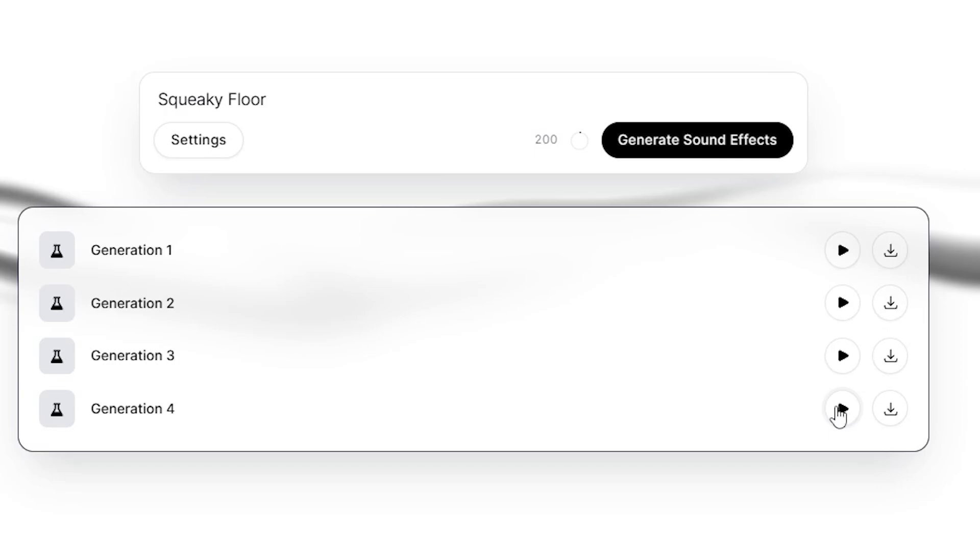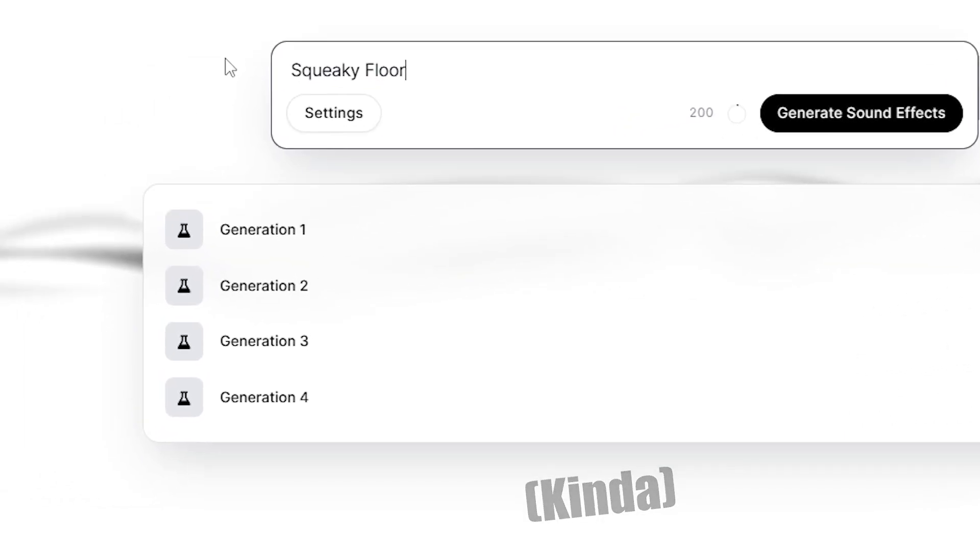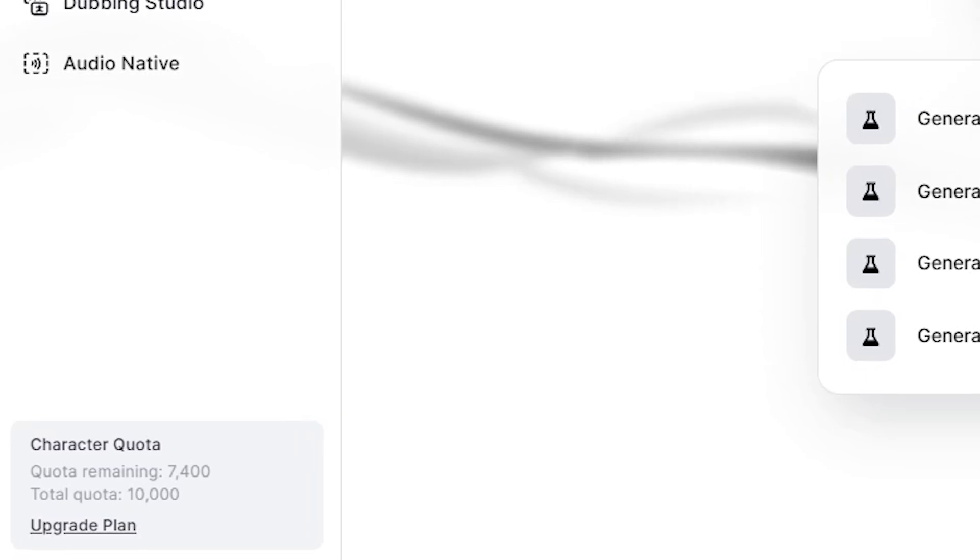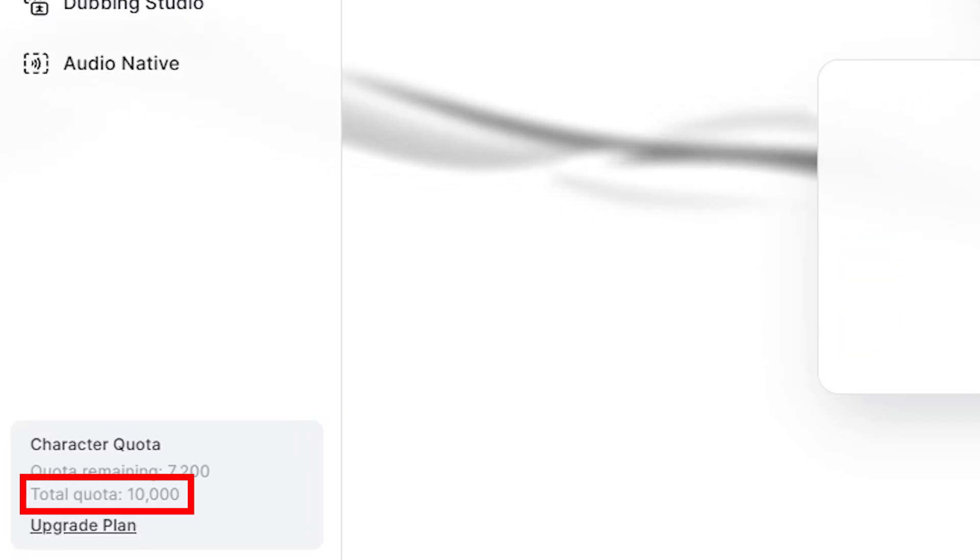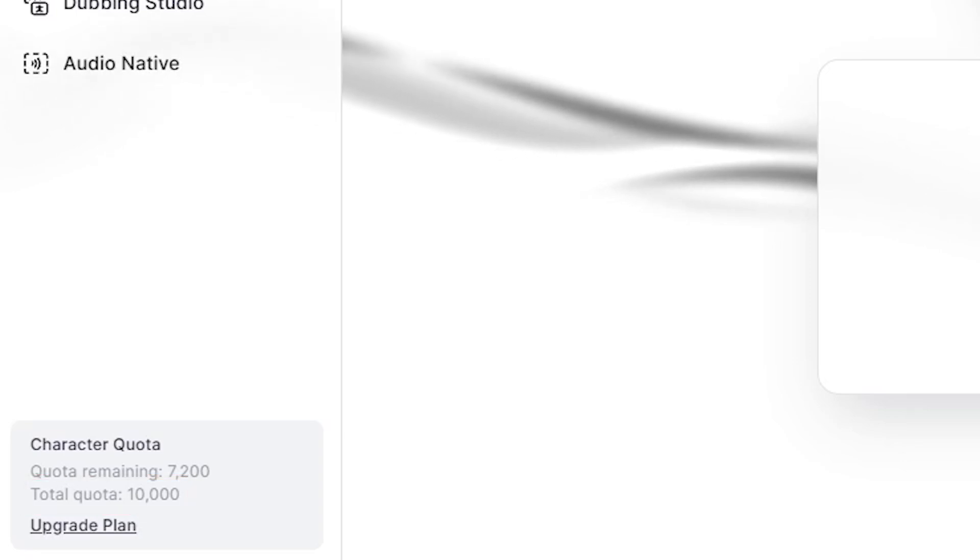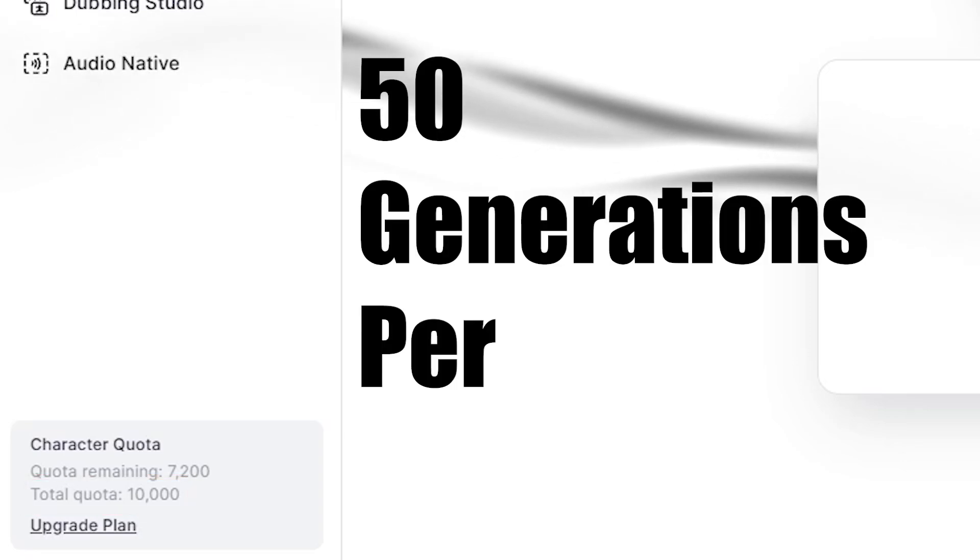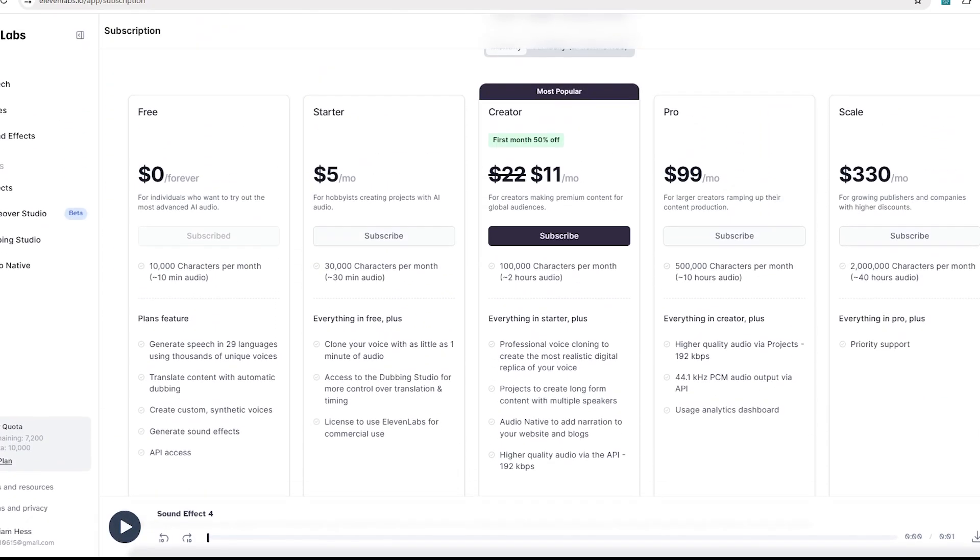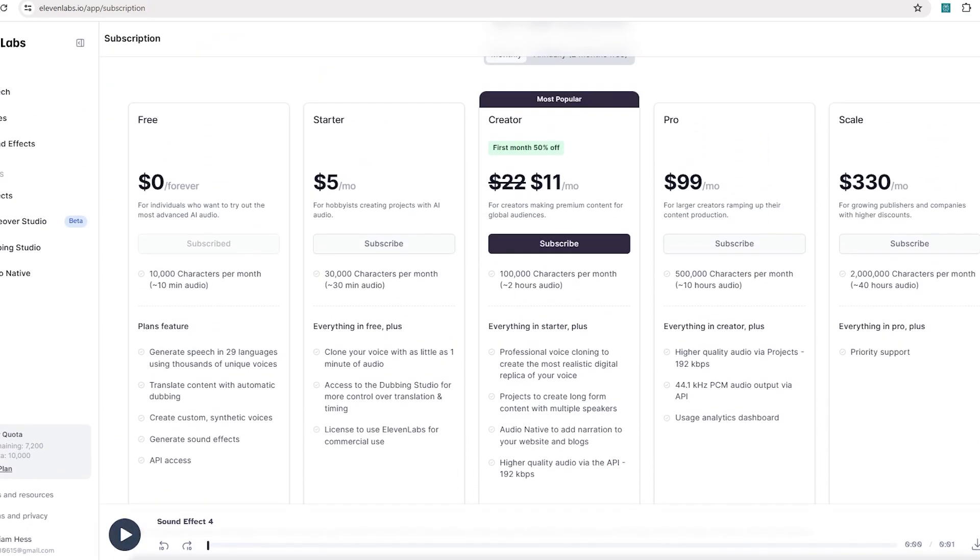Eleven Labs is also free. Kinda. They have a character quota system, where the free plan gets you 10,000 characters a month. Each generation costs about 200 characters, so you get about 50 generations per month. This one I could definitely see people running out of that you might need to consider a paid plan. Or maybe just use another email for another free account.